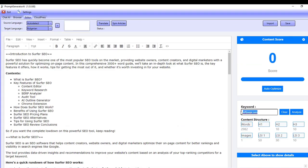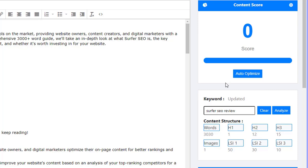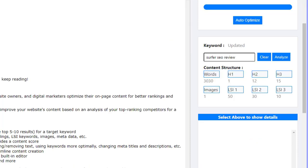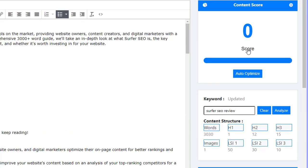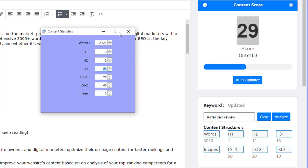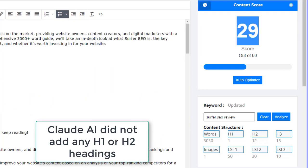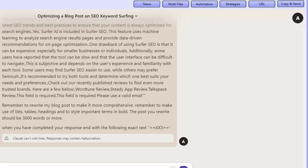What we can do is add our keyword in here — 'Surfer SEO review' — and do an analysis on this. This also goes out, scrapes Google's top 10 results, visits the sites, calculates the LSI terms, and brings back all of the content. This allows us to get a score based on what the top 10 ranking sites are scoring as well. If I click on the score button here, we're on 29, which isn't really too good. The reason is we don't actually have any headings — probably because of the way Claude AI gave us the output.